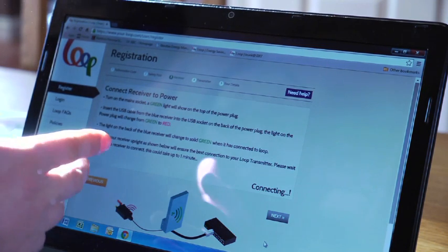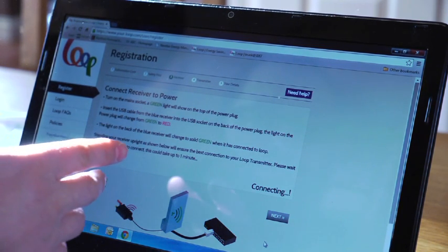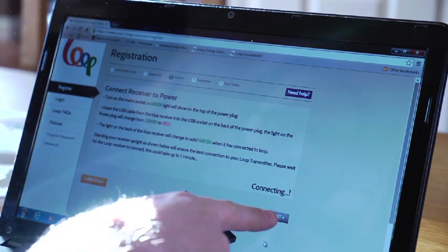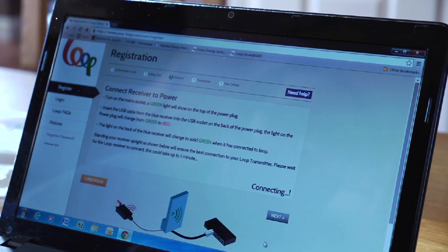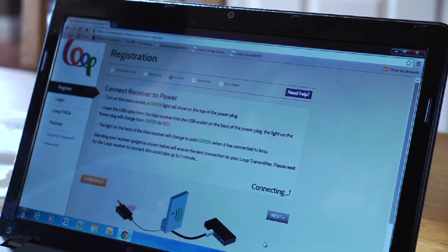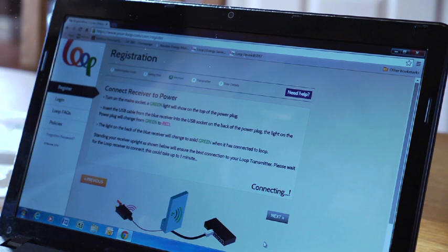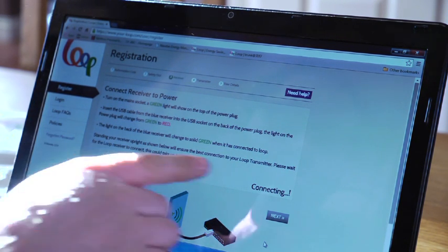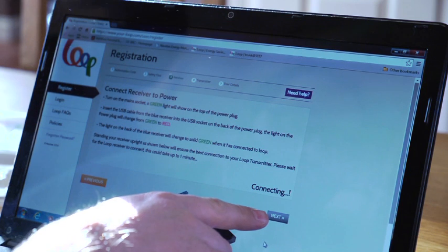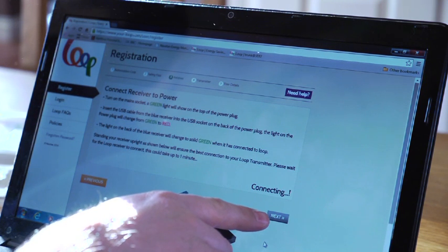You will notice on this part of the registration process that the next button is greyed out. This will stay greyed out until the receiver is successfully connected to the power supply and is connected to the loop server. This button will then go orange.